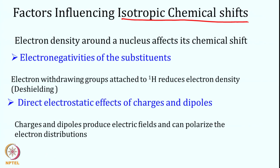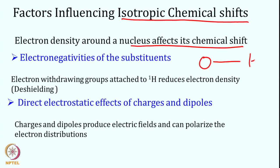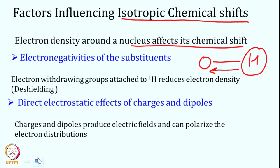What are the factors that influence isotropic chemical shift? Anything that changes the electron density around a nucleus can affect the chemical shift. The first factor is the electronegativity of substituents — how strongly they pull electrons toward themselves. For example, in O-H, oxygen is electronegative and pulls electron density away from the proton, changing the electronic cloud near it and deshielding the proton.